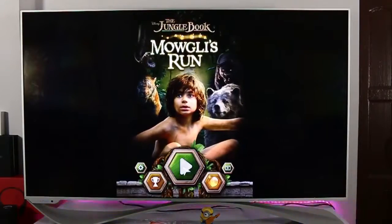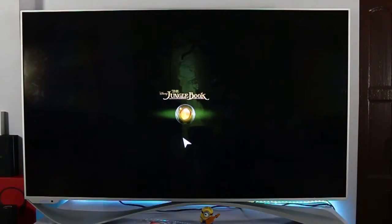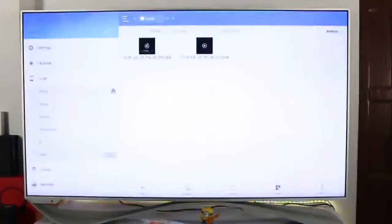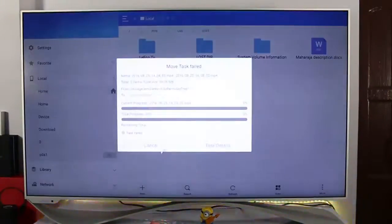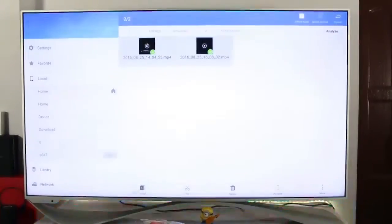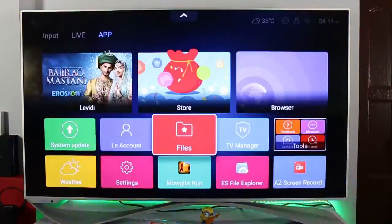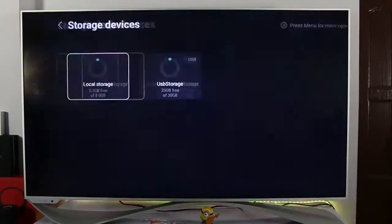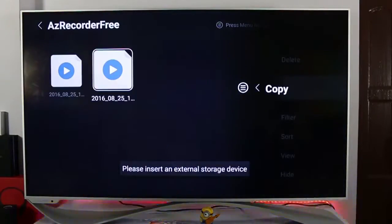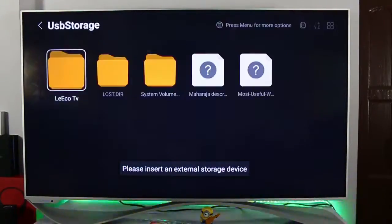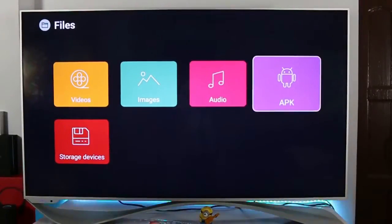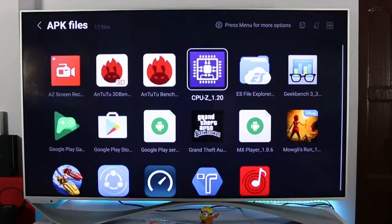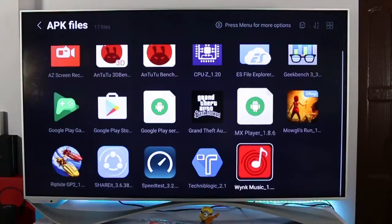I tried using the default file manager and ES Explorer, but nothing is working. They are not able to detect the storage or transfer the video file from the TV directly to your pen drive. There may be a software issue or something else causing this.